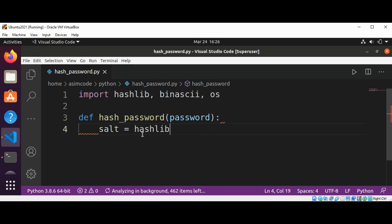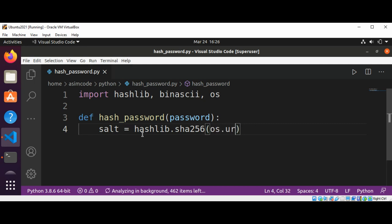So the salt will be hashlib.sha256 of os.urandom, and I'm going to pass in 60 bytes.